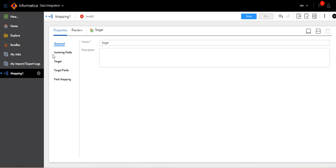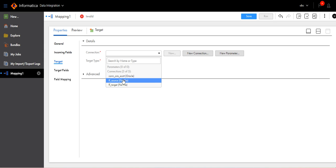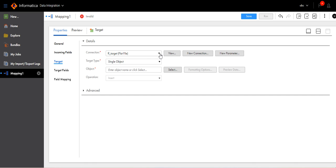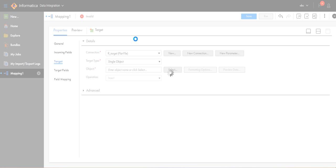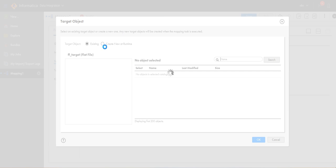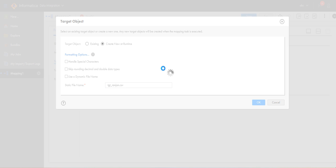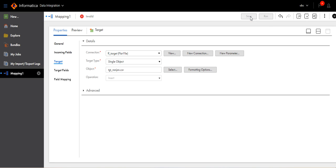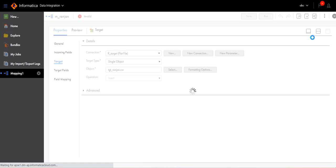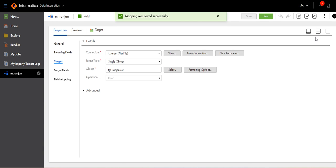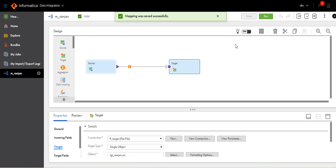Click on Target, go to Target, select the flat file target, select object — created during runtime. I will make it TGT_code.csv. The mapping has been created.